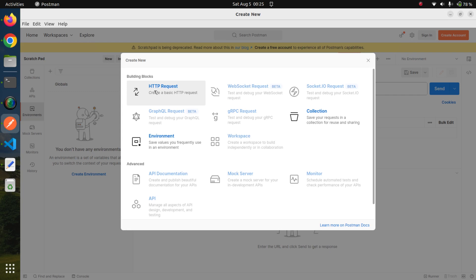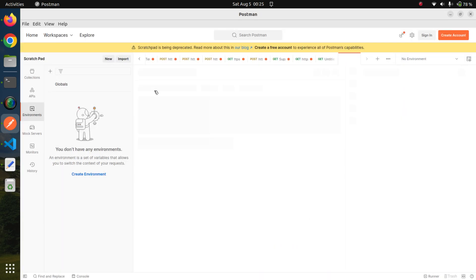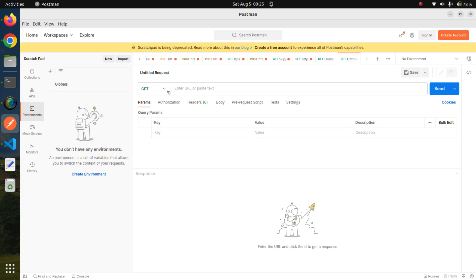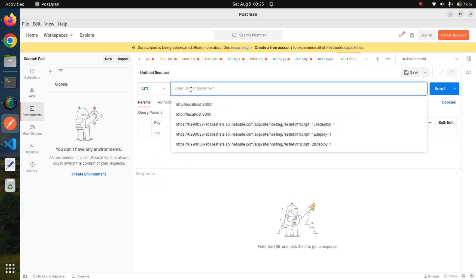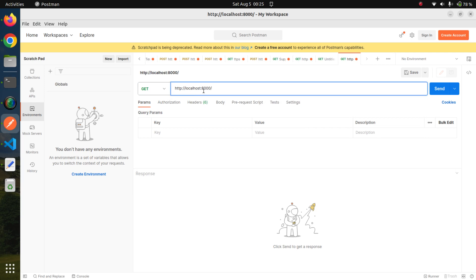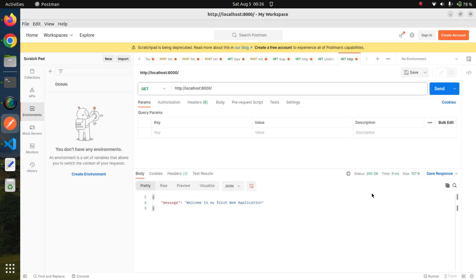From this dropdown, we can provide multiple methods. For now, we are going to test our GET route. We will paste it here and just click on this send button. We are getting our JSON response, and our API is running perfectly fine. Our status is also 200.